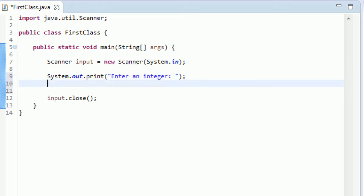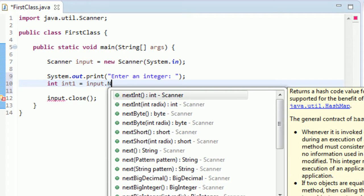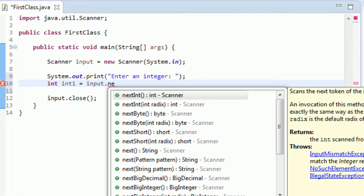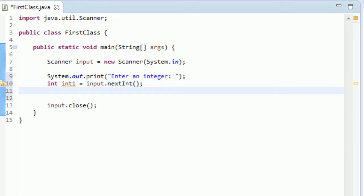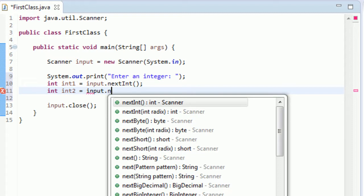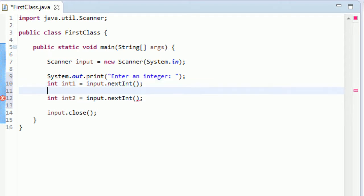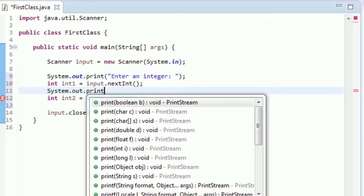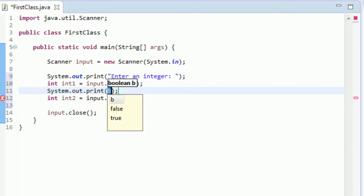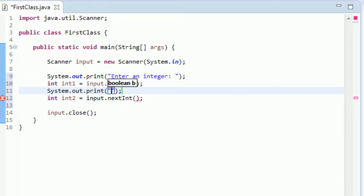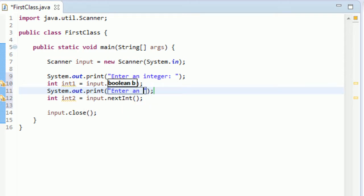Okay, and now we are going to create this integer, int we'll just name it int1 and we'll set it equal to input.nextInt, and so they'll be able to input their own integer. And now we'll create the second integer. Let's prompt for this one too, kind of skipped that step. I'm just trying to get two integers, I'm sure you could probably figure that out on your own. Okay, there we go.